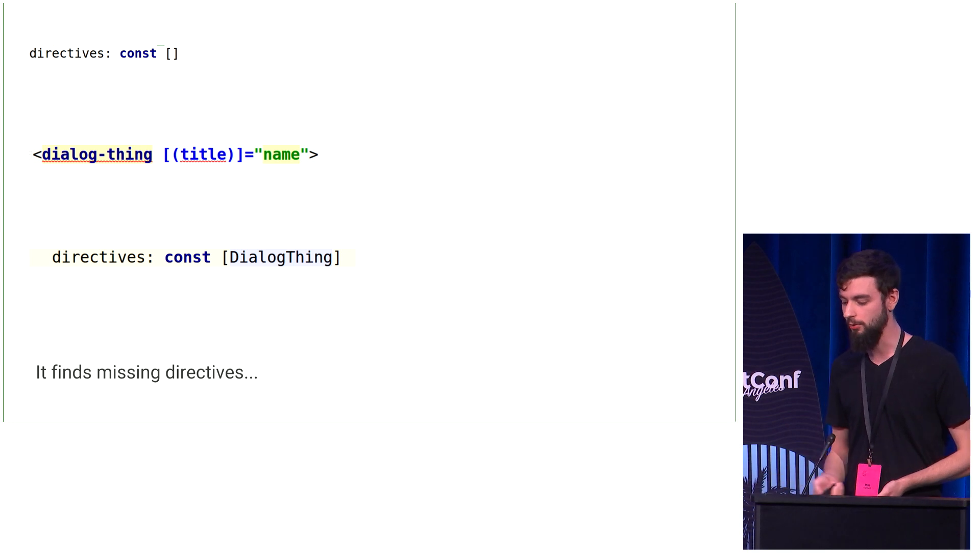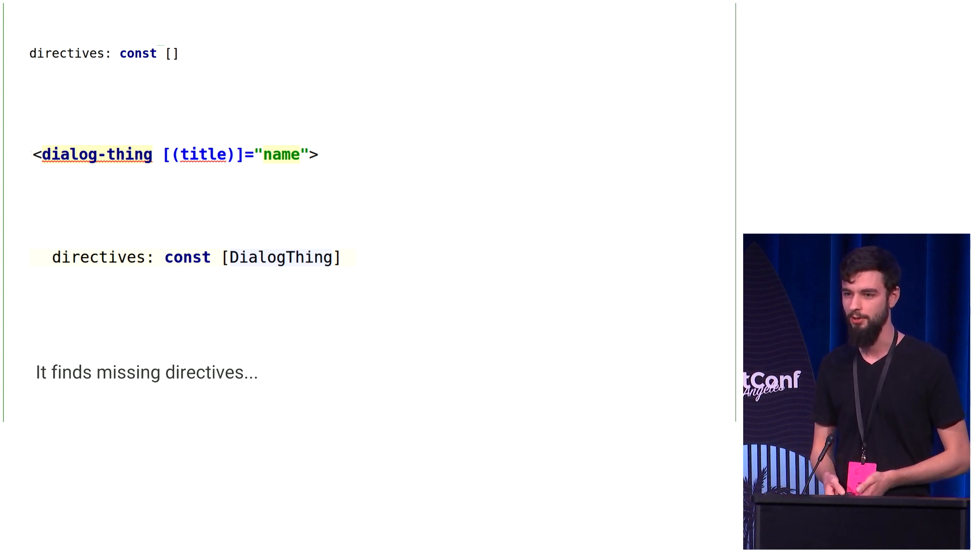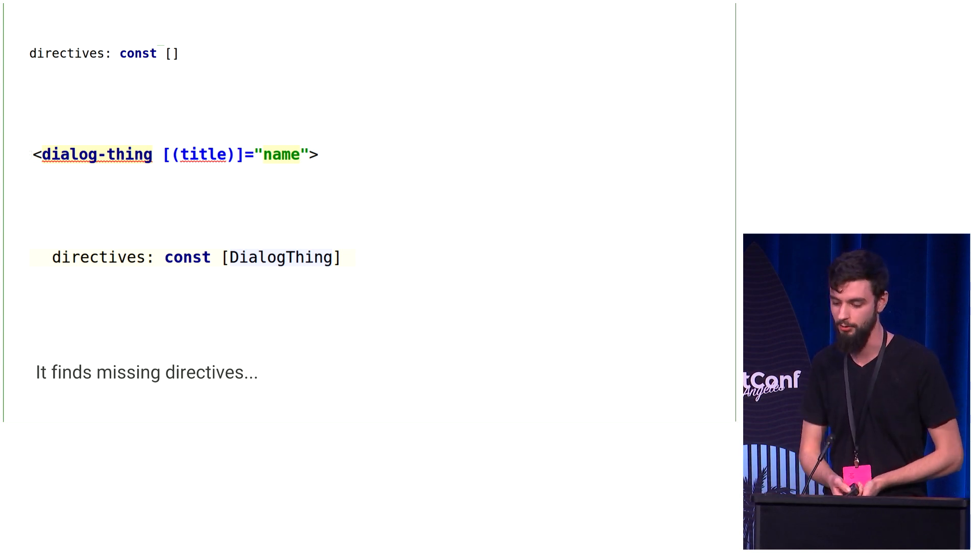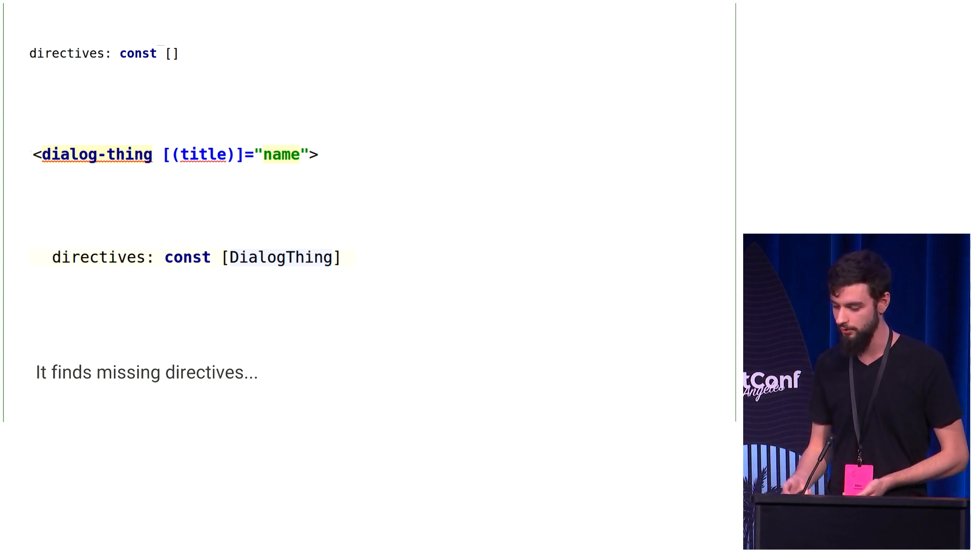It also catches missing directives, a really critical thing that happens all the time. People put in behavior that just doesn't do anything because you didn't include the directive, and now it's super easy to fix.